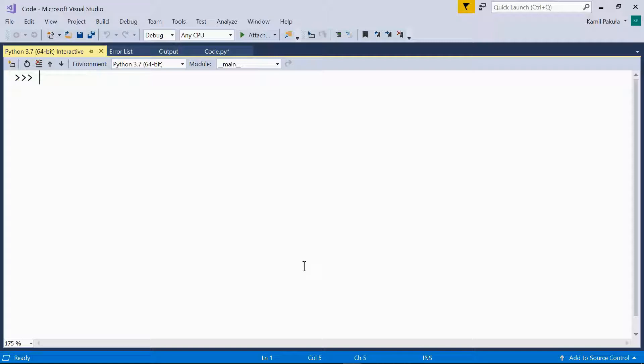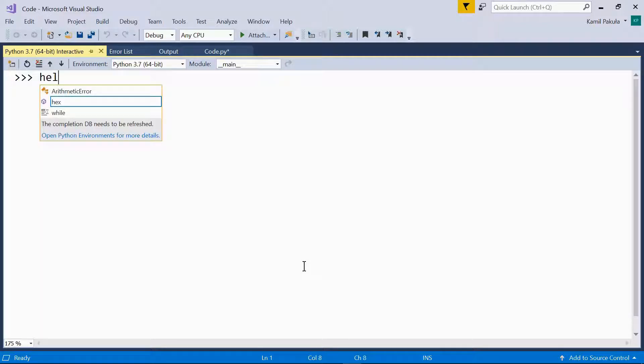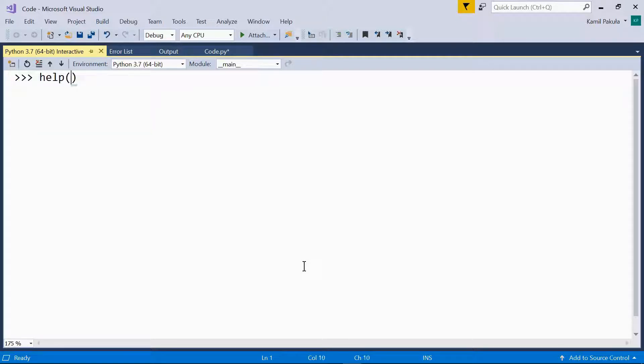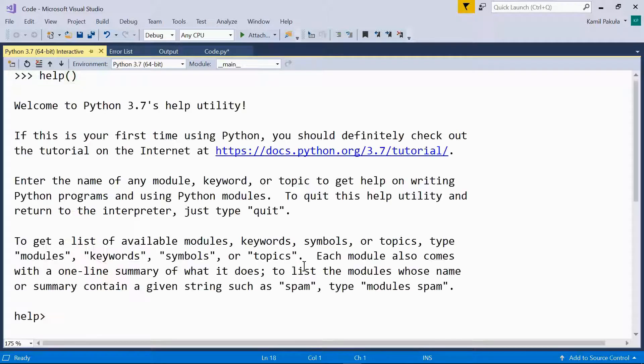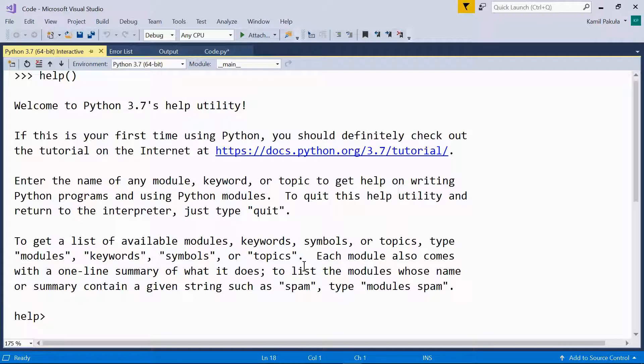You can use the help function without any arguments, like so, to enter the help utility. And here we have a general message with information on how to move around in the help utility.